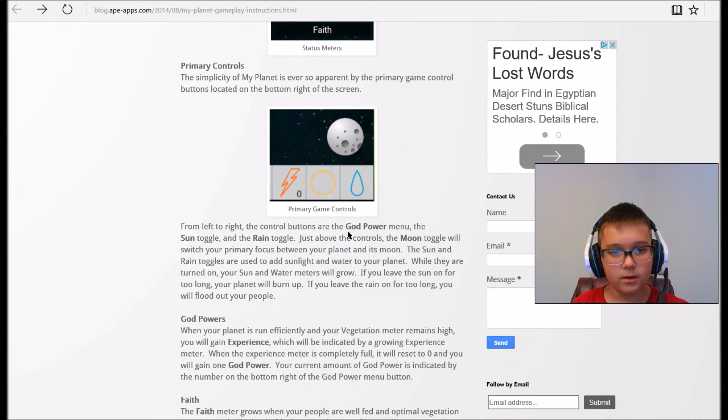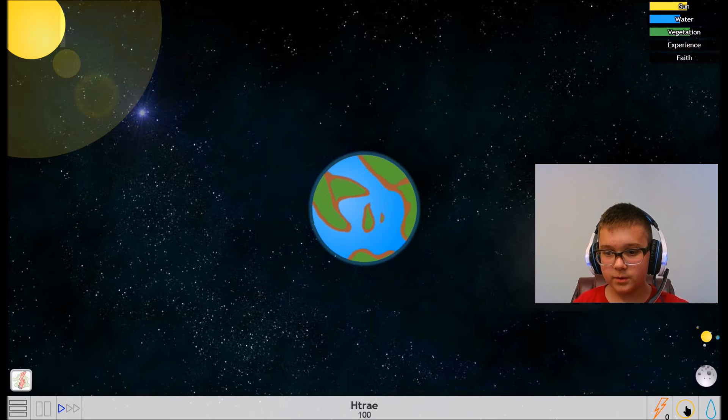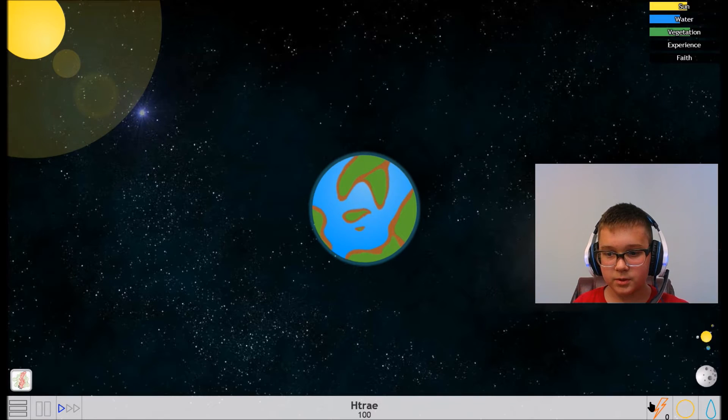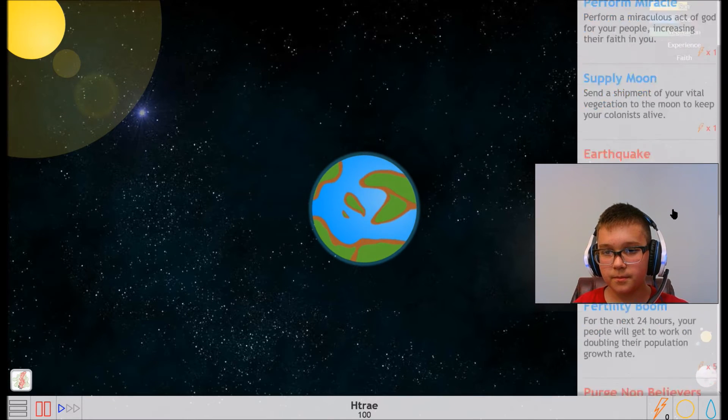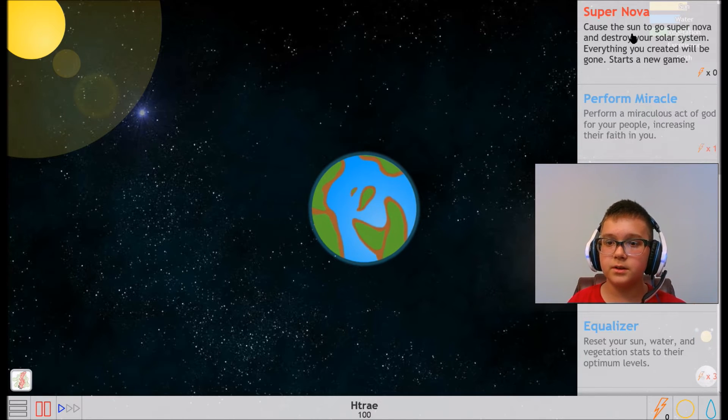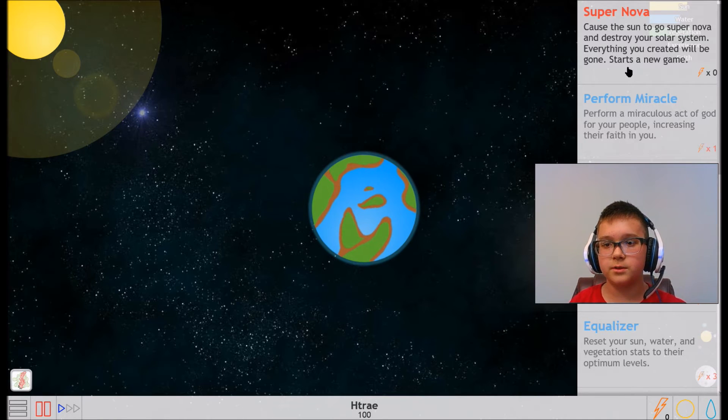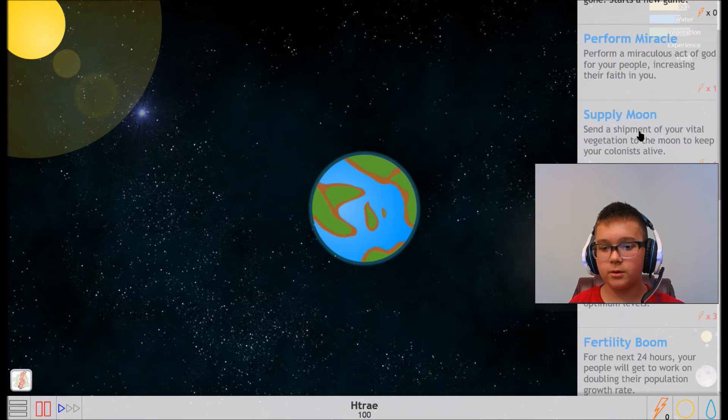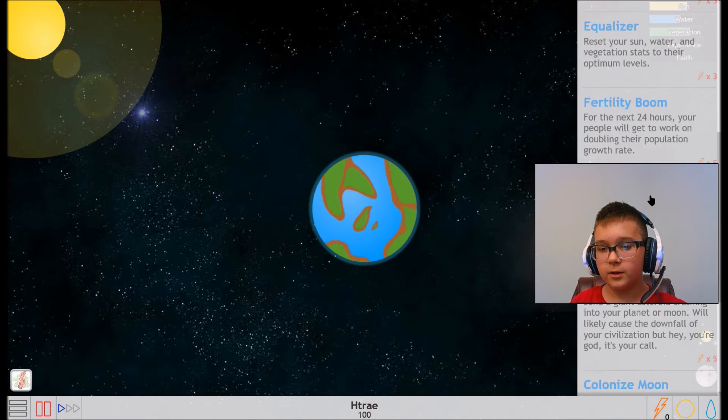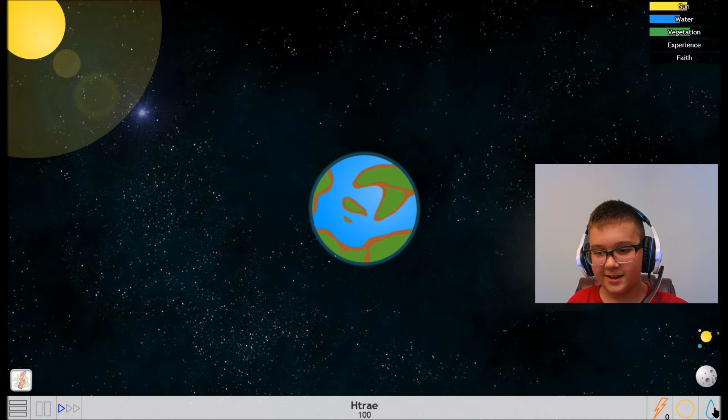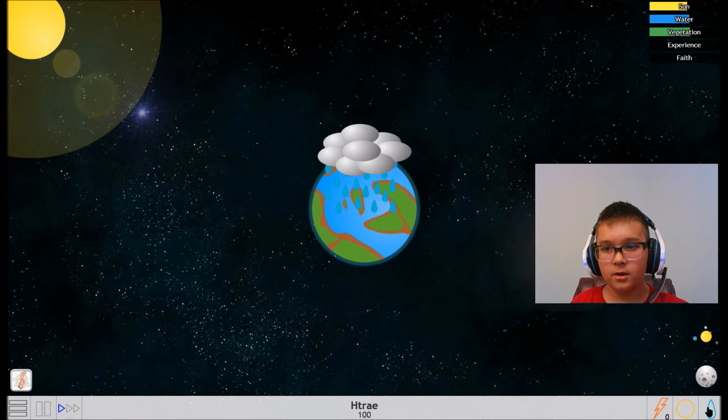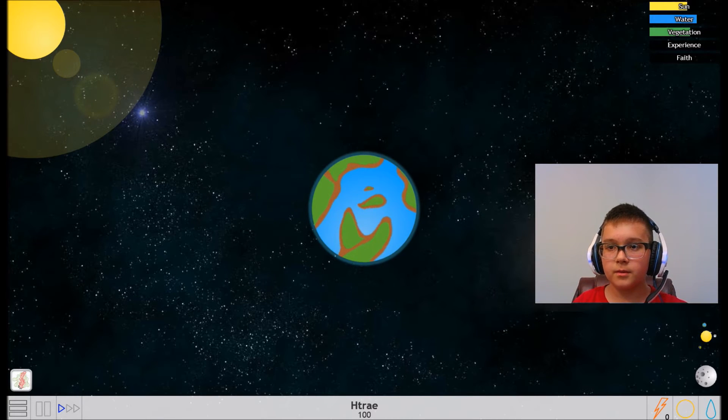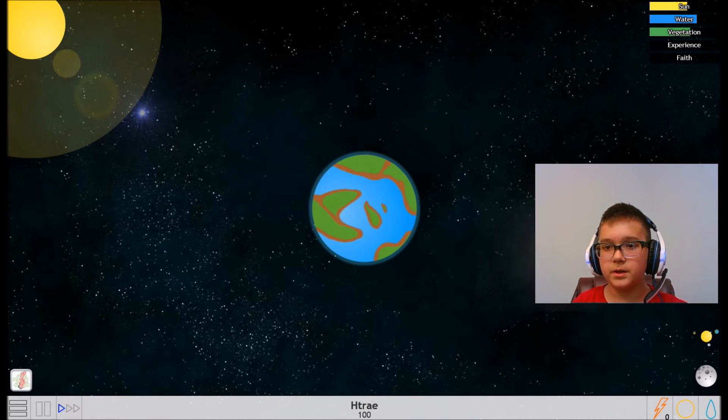God power menu. This might be god power. Supernova - cause the sun to go supernova and destroy your solar system. Everything you created will be gone. Starts a new game. I do not want to do that. But I do have enough god powers to do that. So we have to keep it at 50 percent as possible.